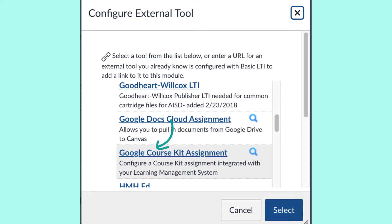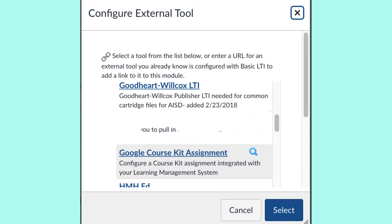AISD is transitioning away from using the Google Cloud Assignment submission tool in Blend, as it is being phased out by Canvas by fall of 2021.